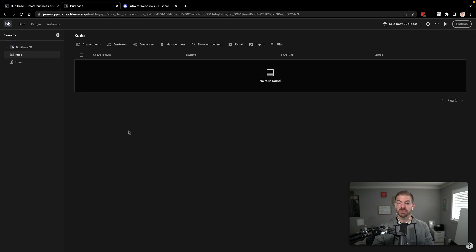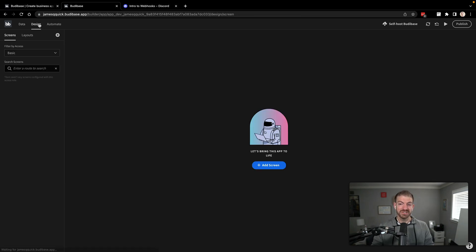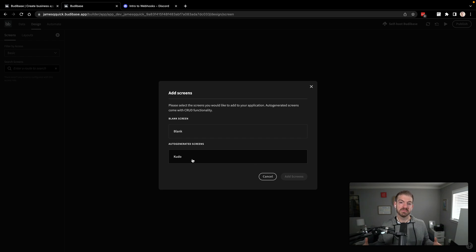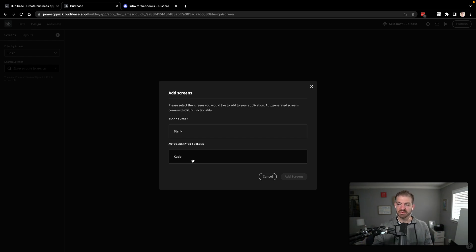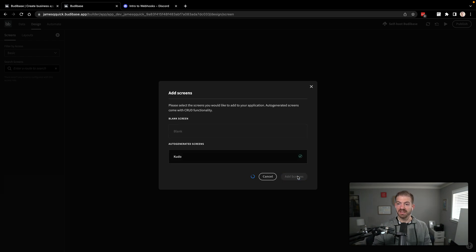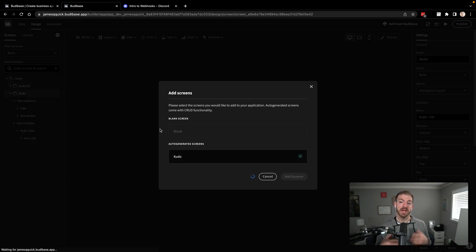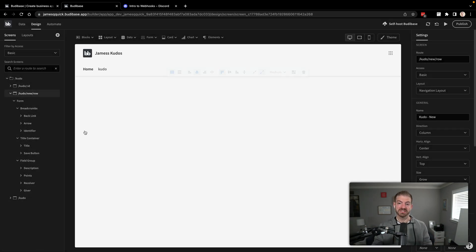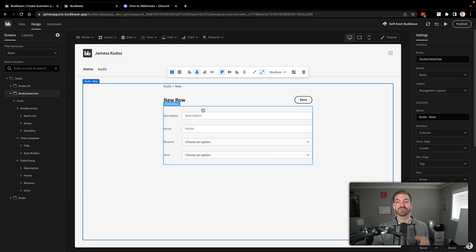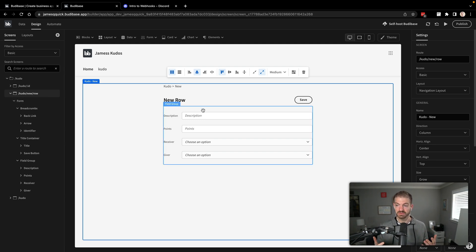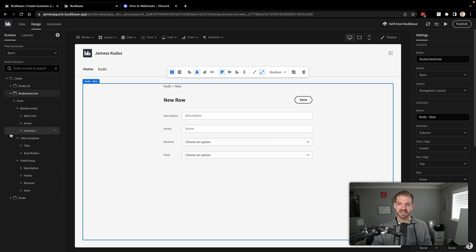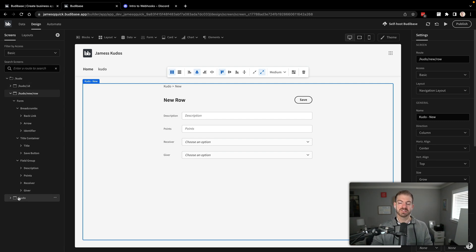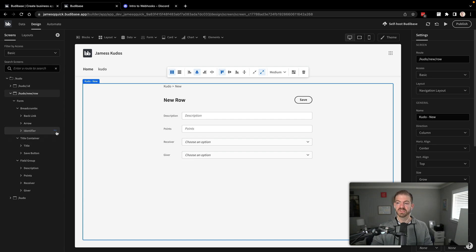So we'll say giver is going to be a relationship to the user's table. And we'll say one user will have many kudos and we'll call this given kudos. This way we can track how many has a user received and how many have they given. So we'll go ahead and save that column. And now that's all the data that we actually need in here. And we'll see how to actually add this data here in a second. So to do that, we're going to go into our design. And we're going to add a screen. The cool thing is they will kind of give you some stubbed out values for your screens based on your data model. So if we look at auto-generated screens for kudo, if we go ahead and add this, now we've got our basic CRUD functionality.